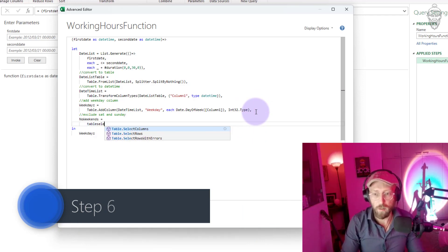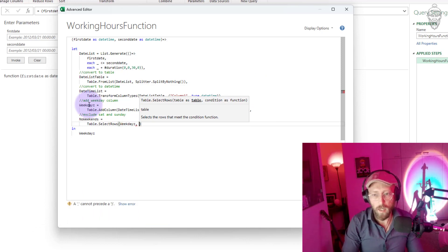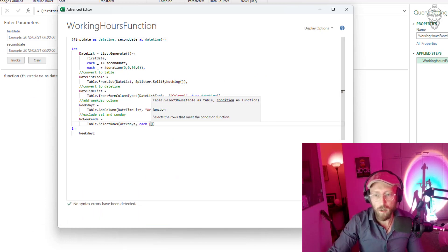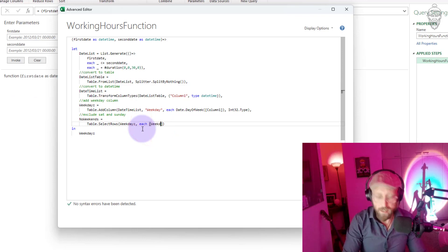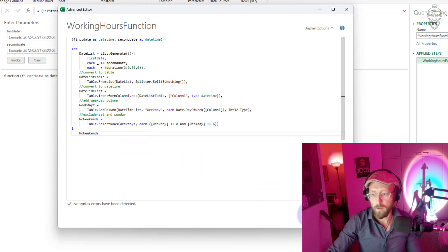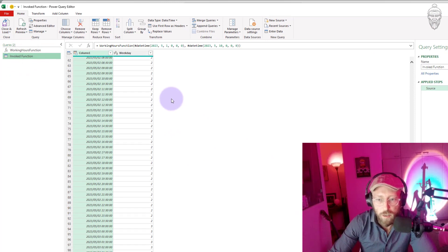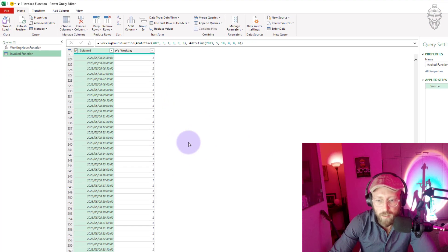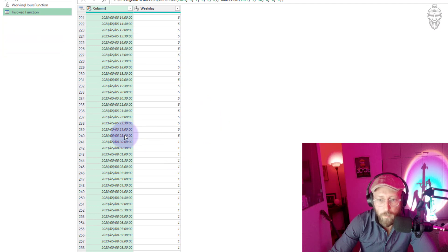I'll use Table.SelectRows, give it the weekdays table, and say each where weekday is not equal to zero and is not equal to six. Look at this — now there should be no sixes and zeros. You can see we skip from the fifth to the eighth; it skipped six and zero.